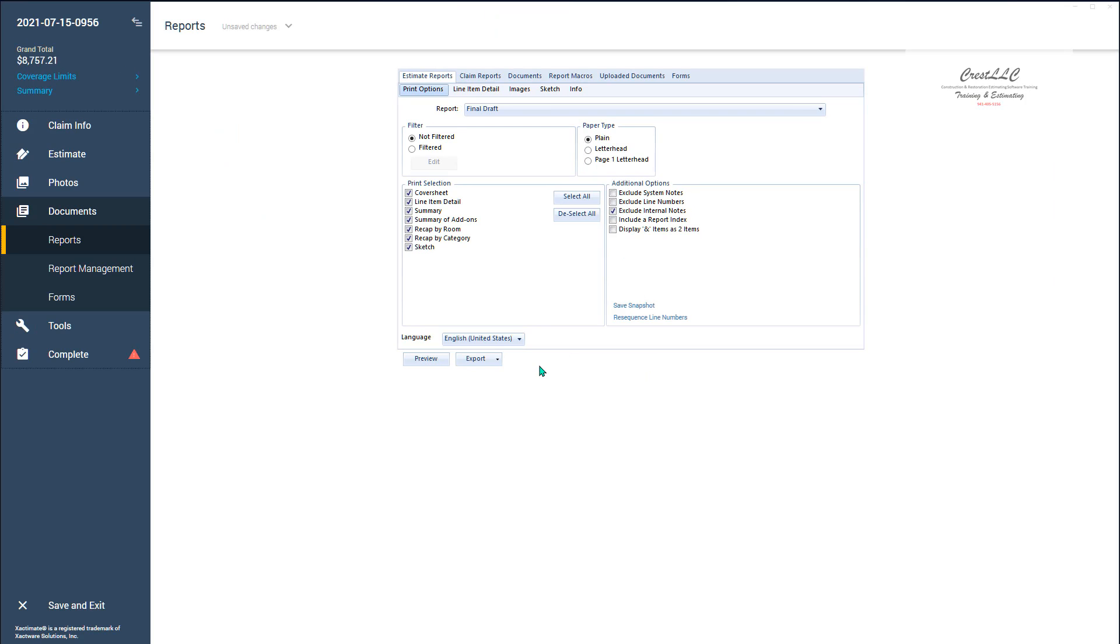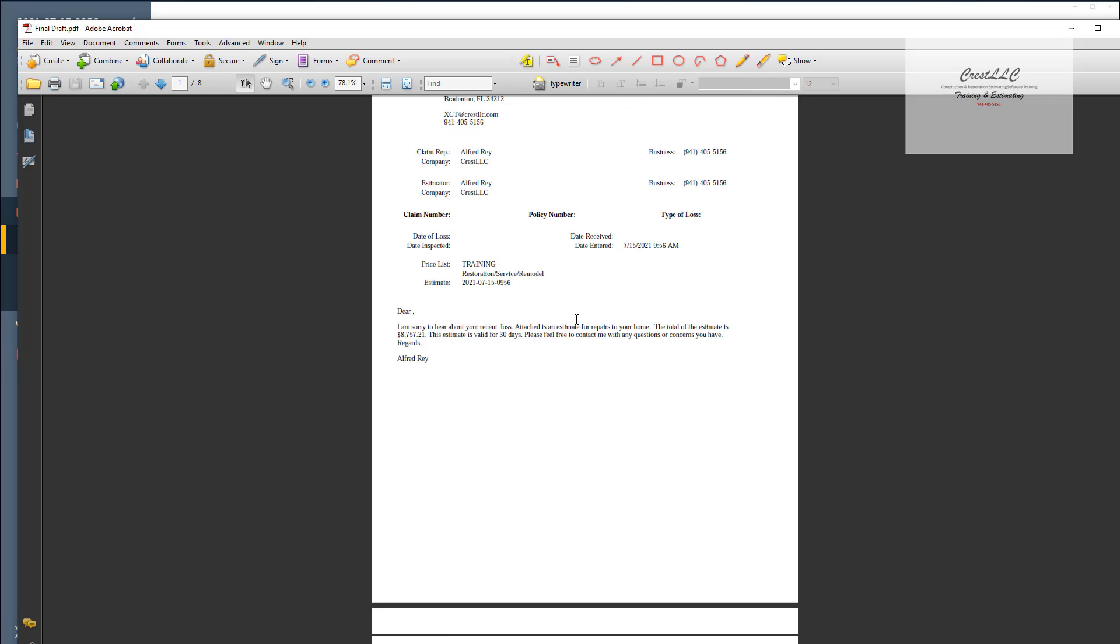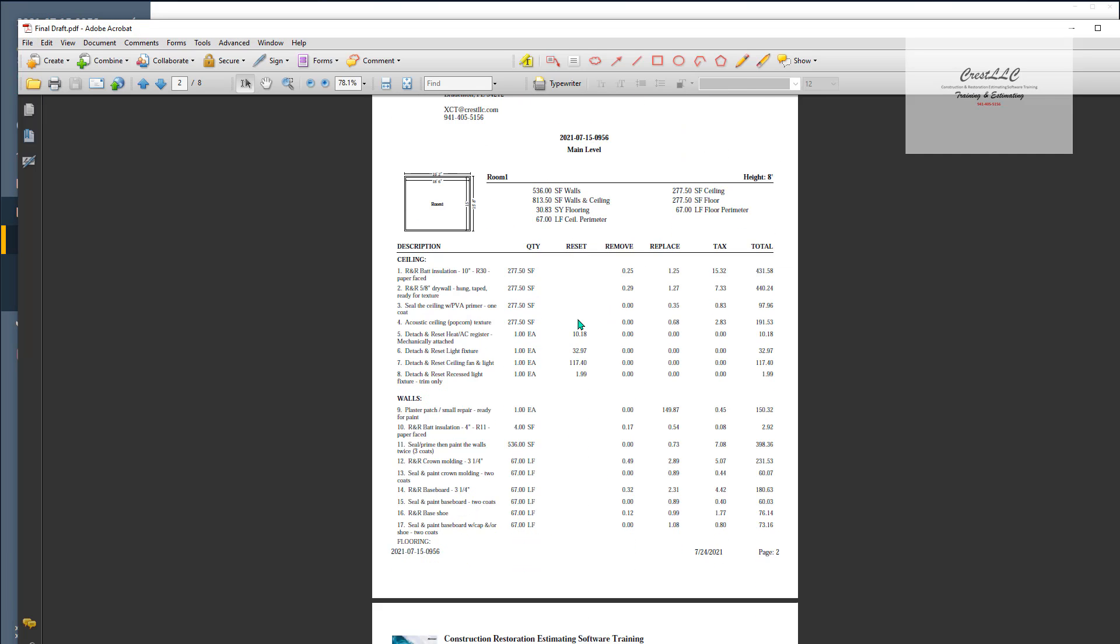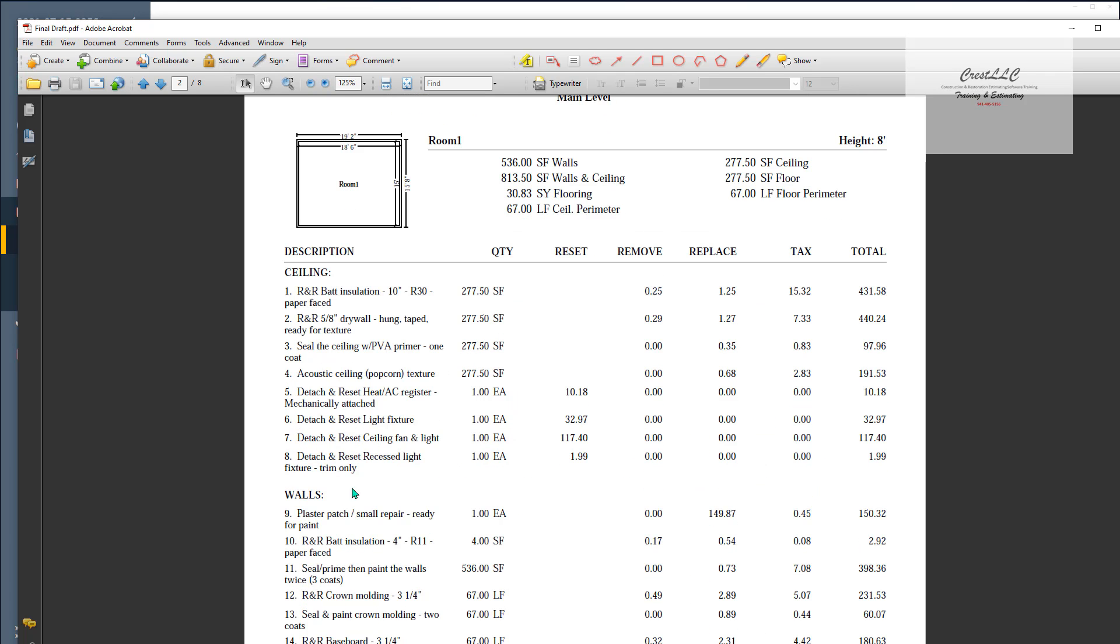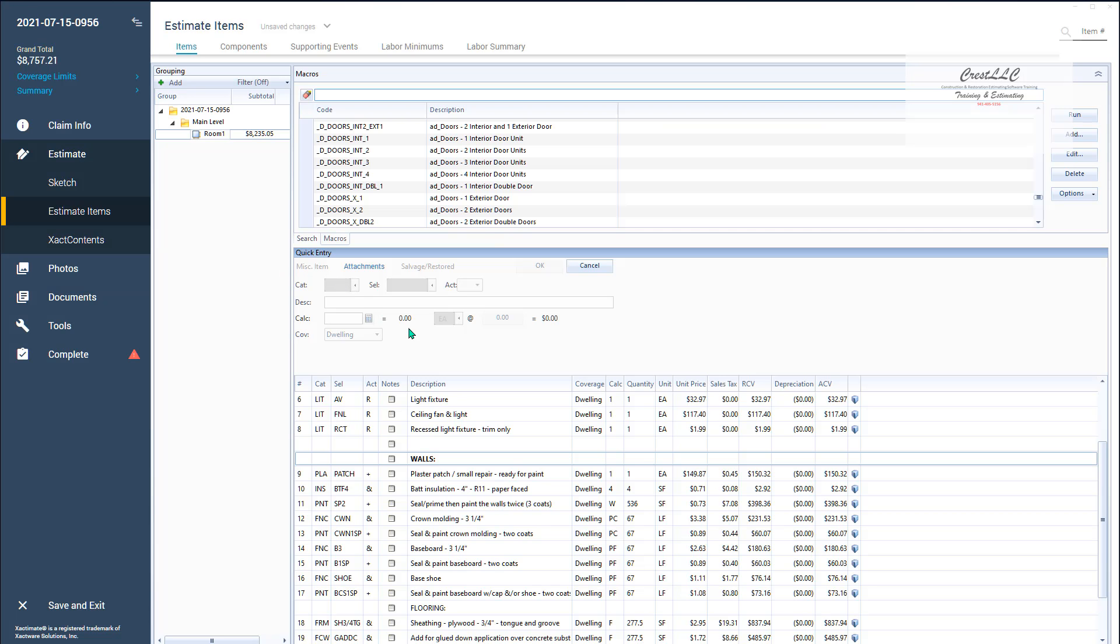So now when I go to my preview that new space that I put there is not going to show up. See it's hidden because it's an internal note. I've got my space. I've got my walls and my estimate items also looks right. There it is right there.